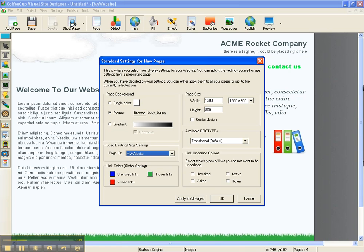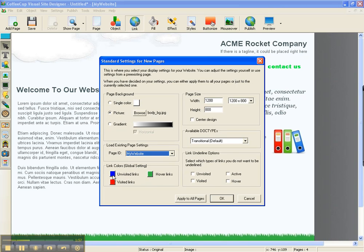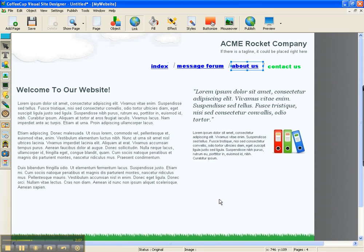And this is up under your standard settings for new pages, and you come down here, and you look at your link colors. Now, prior to this one, I had accidentally, somehow or another, had them all green. And so, I wanted to change those back to the standard link colors. So, that's what I did, and that's why I'm getting this.